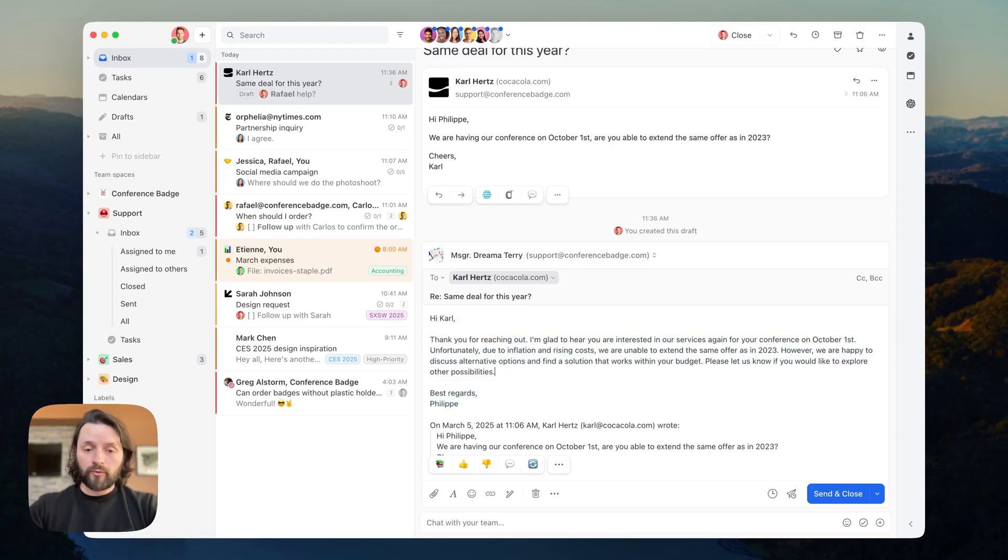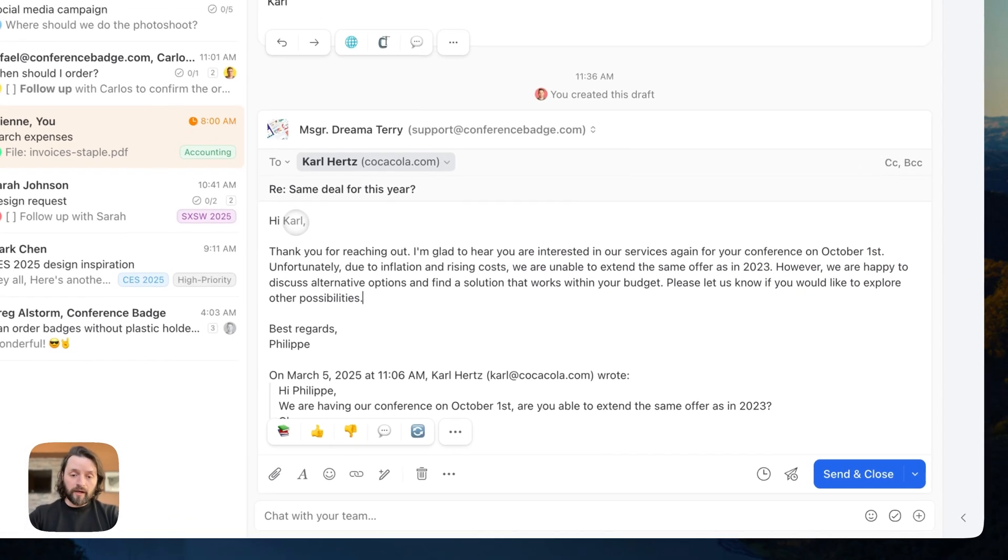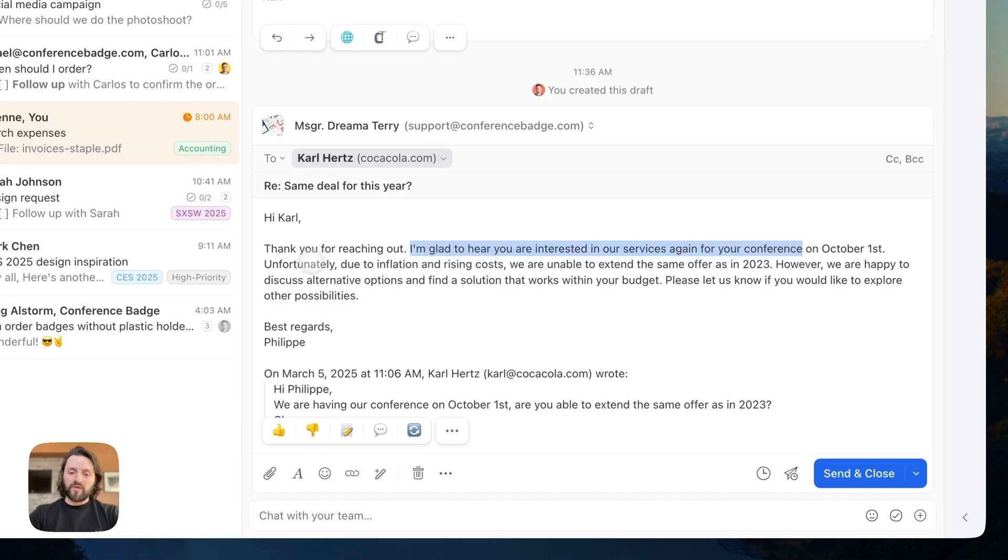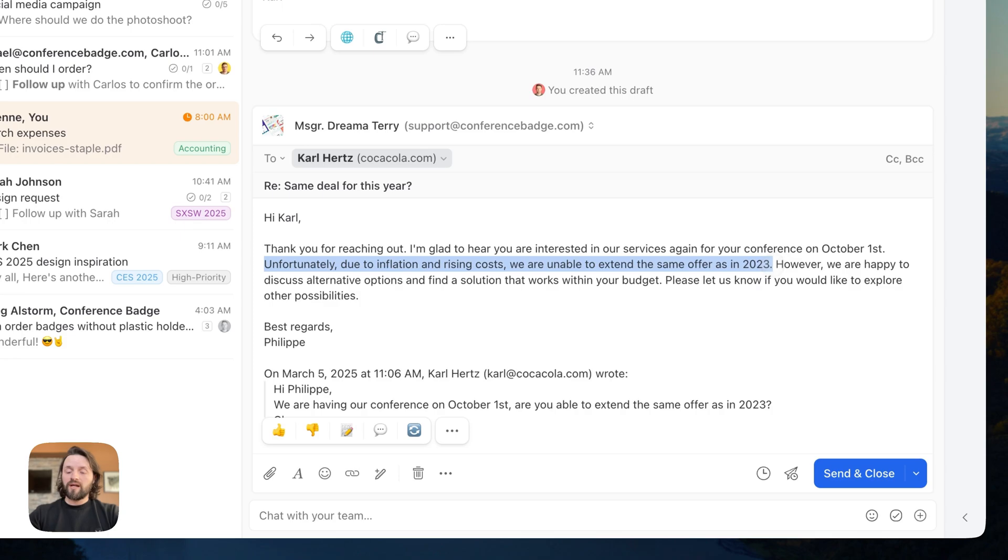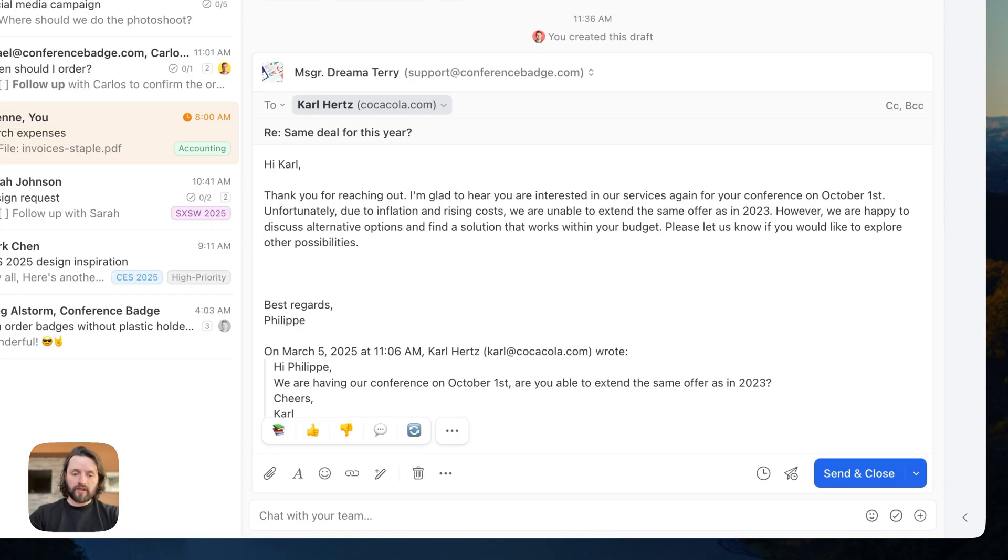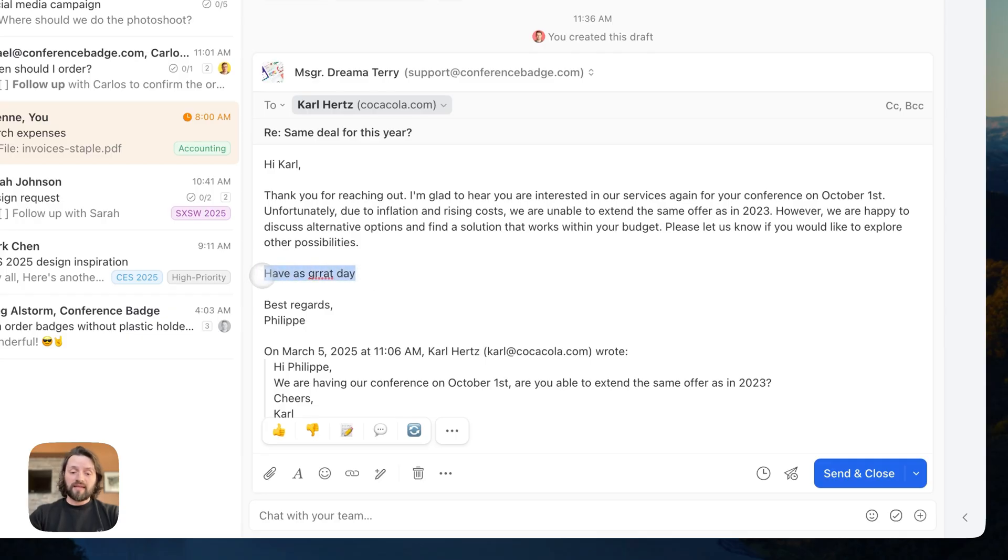So, let's see what it wrote. Hi, Carl. Thanks for reaching out. I'm glad to hear that you're interested in our services again. Unfortunately, due to inflation and rising costs, we cannot extend the same offer as in 2023. Great. I really like this response, so I'm going to keep it like that. Just going to add, have a great day. Okay. A lot of typos here. That can also be fixed very quickly with the OpenAI integration.